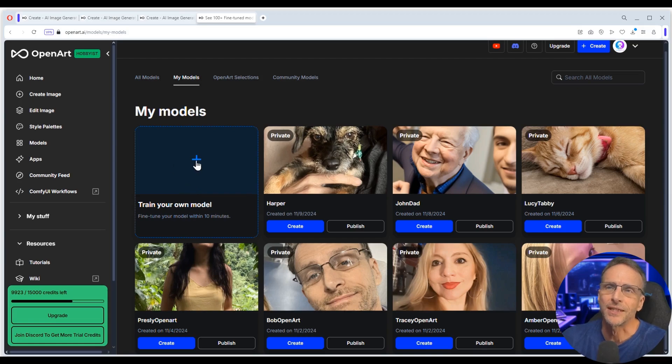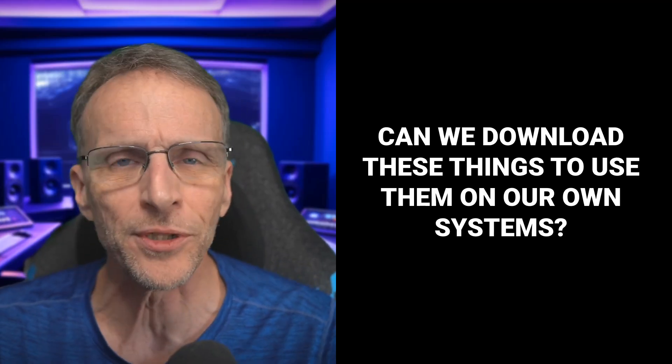The quality of the models they create are amazing. I focused on model building in my last video and after sharing that, the number one comment and question people had — the same one I had — about these custom models or LoRAs created in the platform is: can we download these to use them on our own systems, in Automatic1111 or ComfyUI or anything else we use locally to generate AI imagery? Until now the answer was no. But the ability to download these models is just one of the features they've added to the platform. This site is perfect for beginning, intermediate, or advanced users — there's something for everybody.